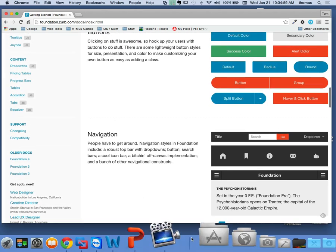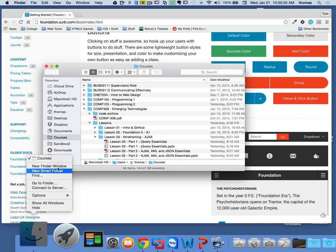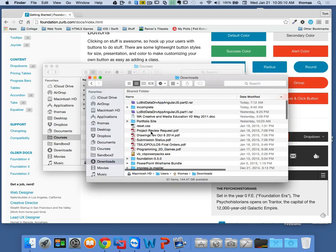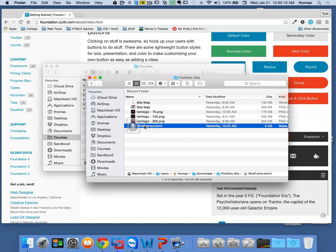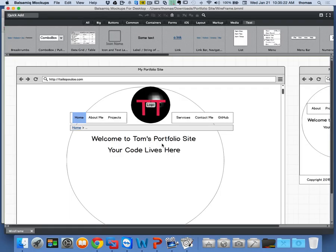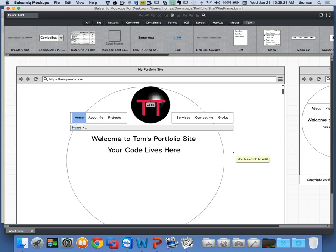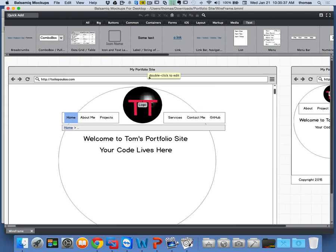I've talked about this last day. I'm just going to pull up my files here. Under my downloads, I have my portfolio site. I created my wireframe, which is this document I'm using with Balsamiq. You can make your wireframe in anything you like. I'm using Balsamiq because it speaks to me and makes sense to use.